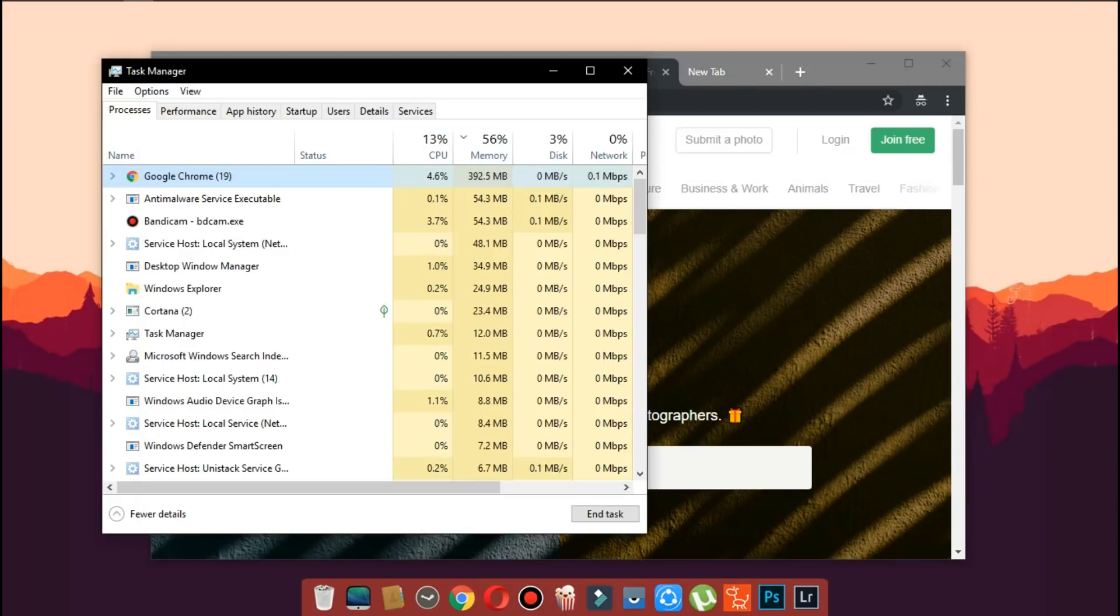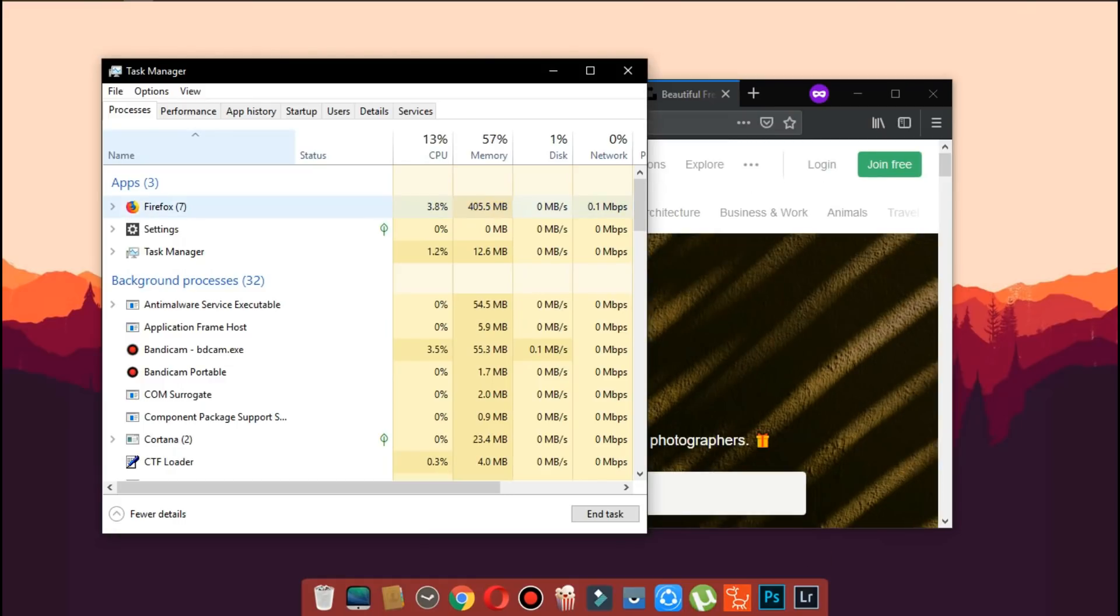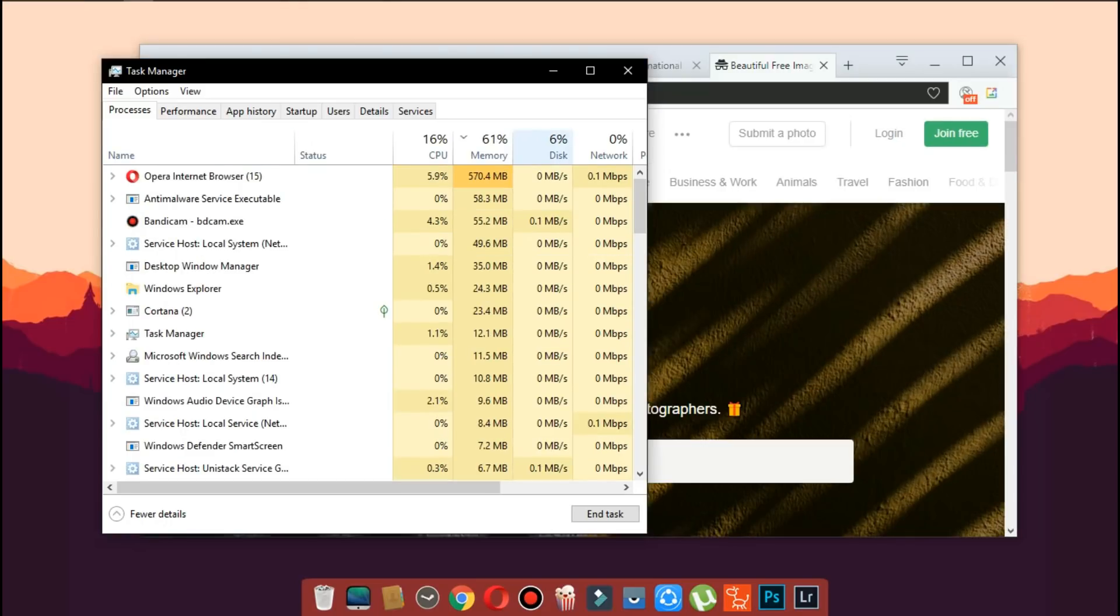Chrome uses about 340 megabytes. Edge uses about 440. It varies every time you do the test. Firefox also takes around 435 megabytes. Opera takes about 521 megabytes.